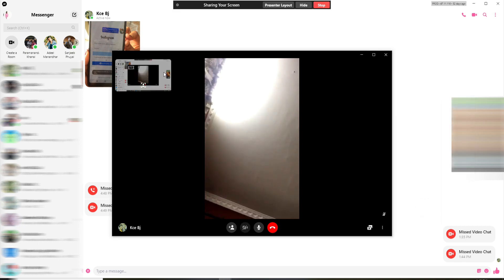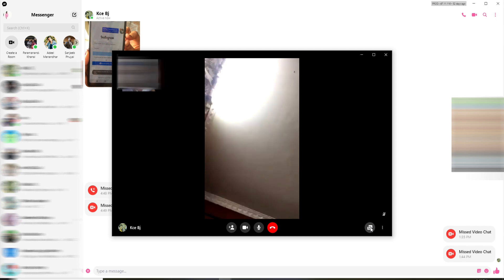You can see the preview at the upper left corner. That is how you can easily share screen on Facebook Messenger. If you'd like to stop sharing, click on this button one more time, and now you're no longer sharing your screen with a contact.